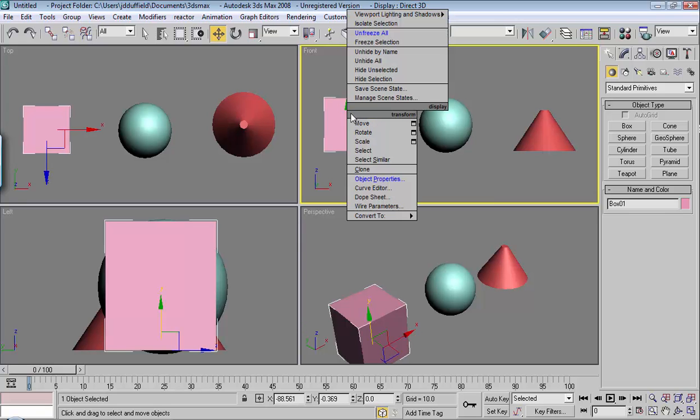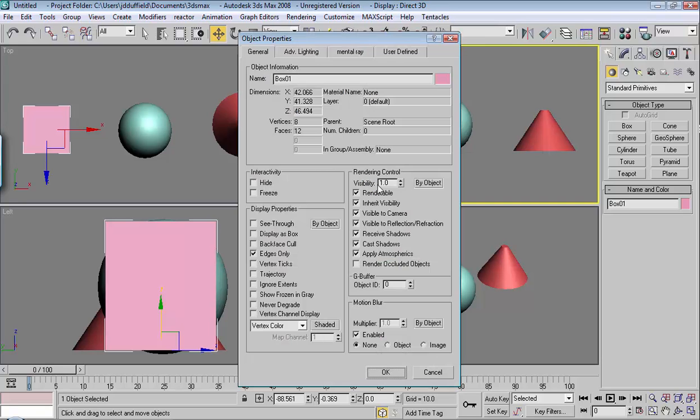I personally prefer the gray because it allows me to know what is frozen. Let's see. Object Properties, Show Frozen in Gray.